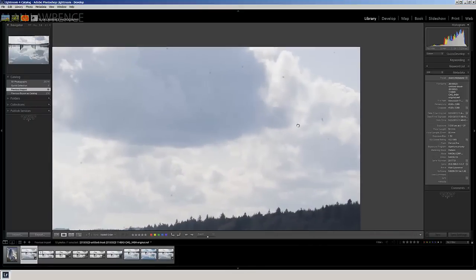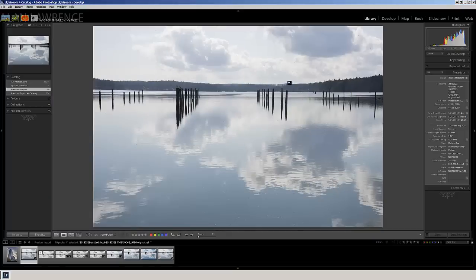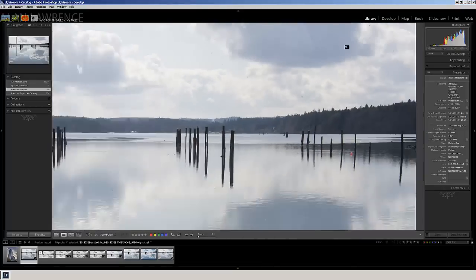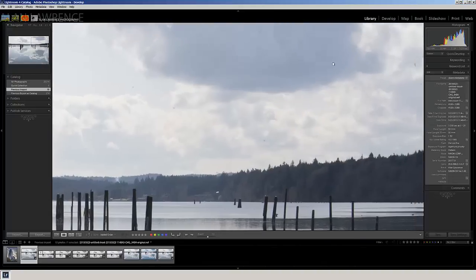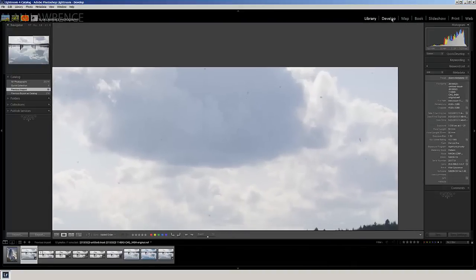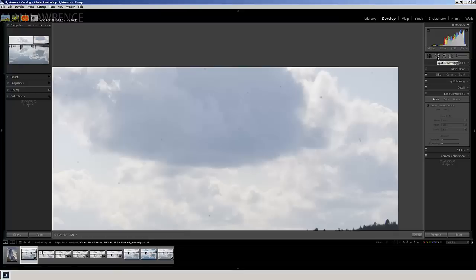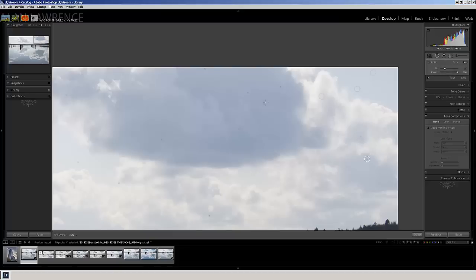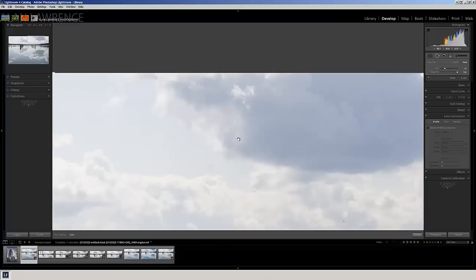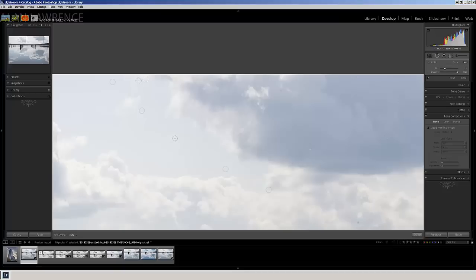So the first thing I need to do is zoom in on this image and use the spot removal tool to start removing these sensor spots and anything else that I don't really want. Now I always do this first because it's extremely resource heavy on your computer, and it will definitely speed things up if you do this at the very beginning of your process. If you hit the space bar and hold it, you can move your image around, and I'm just going to continue to go through and remove all these spots.